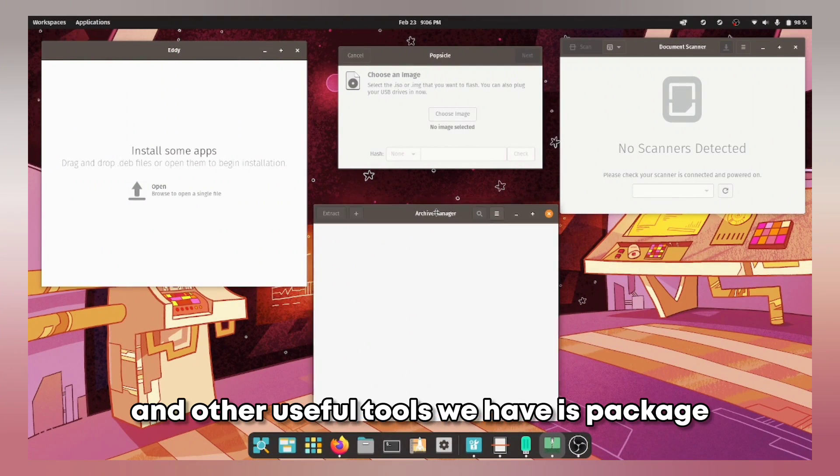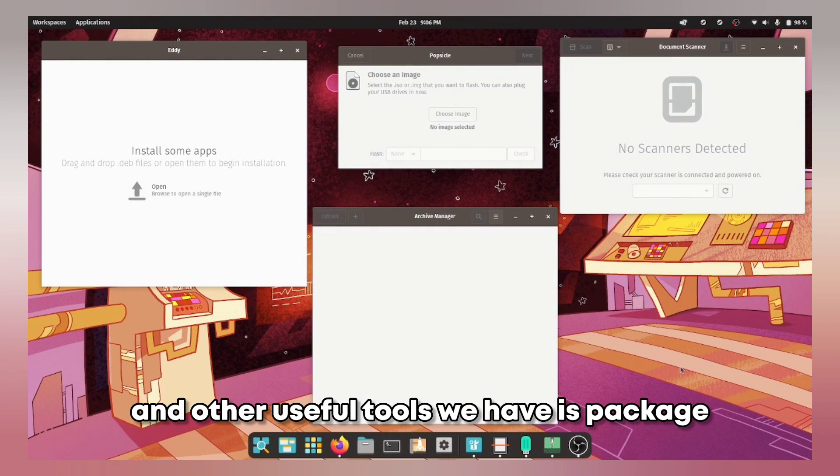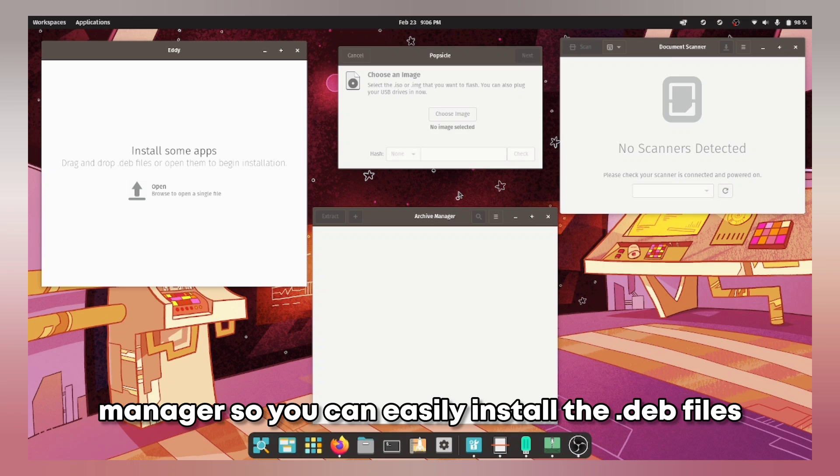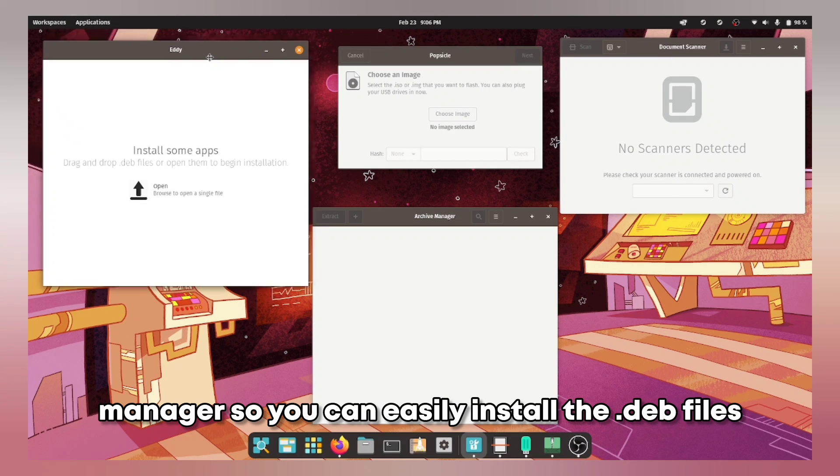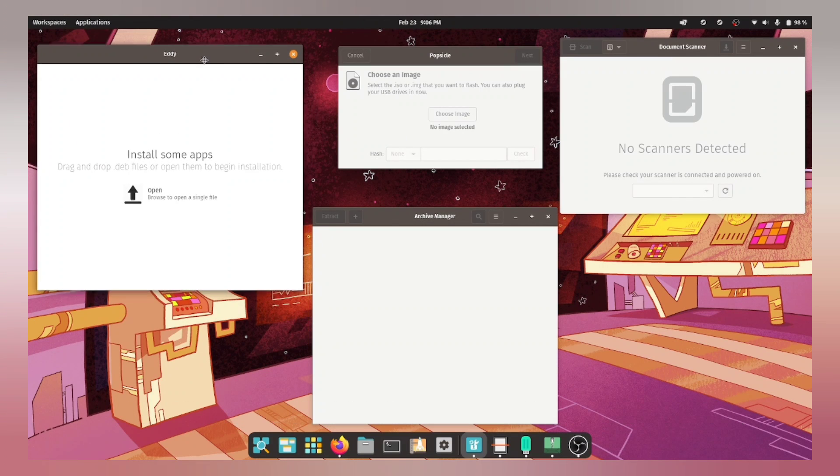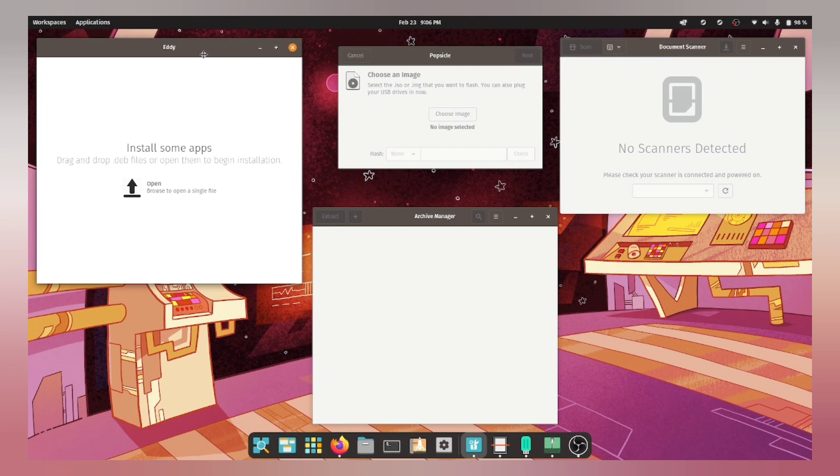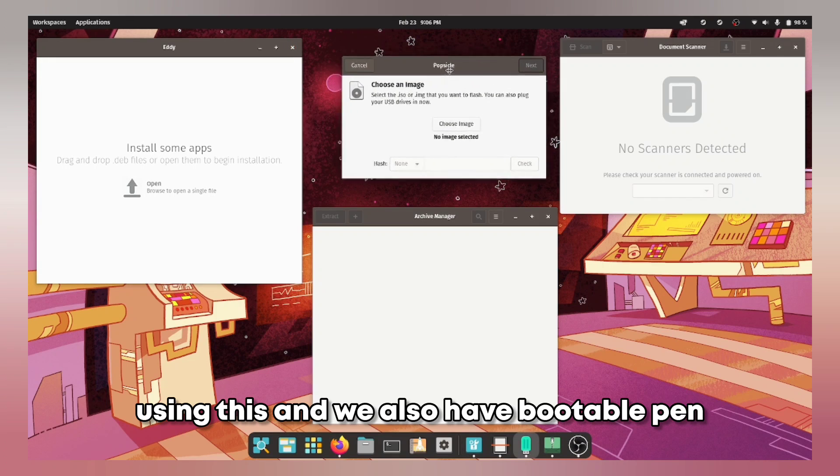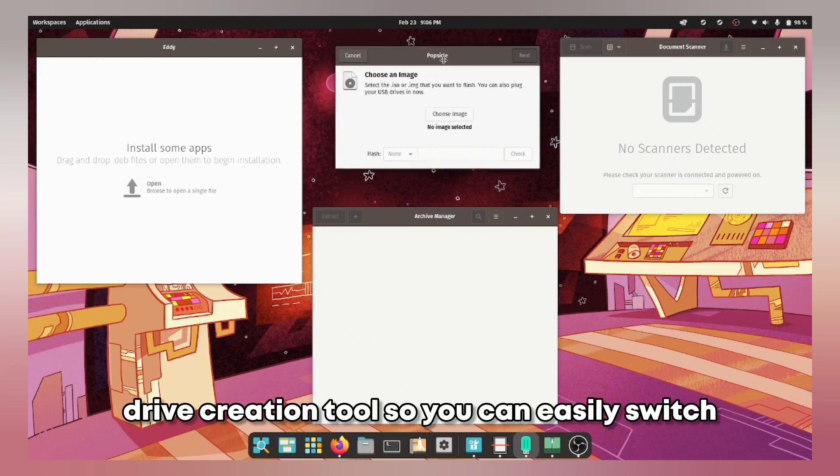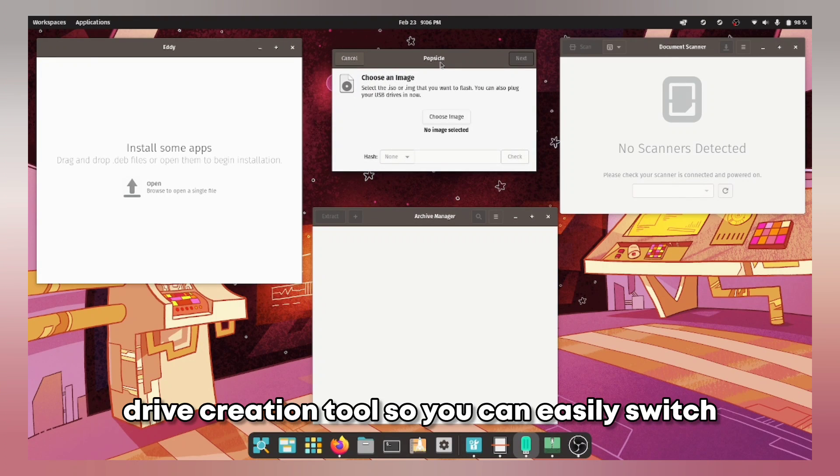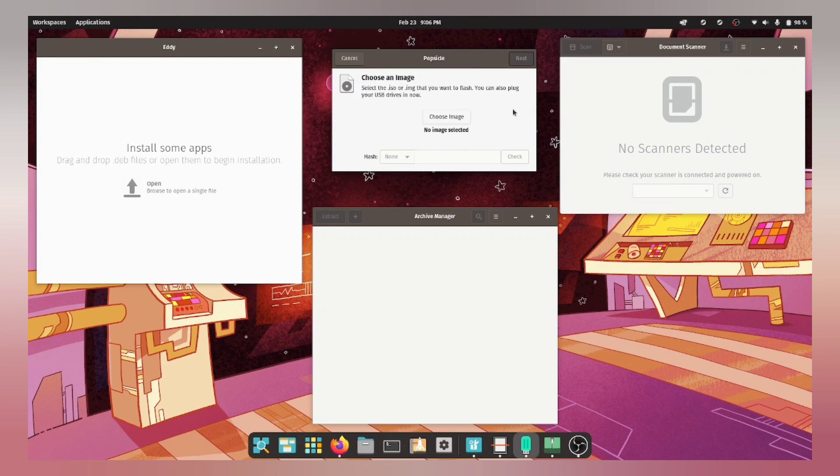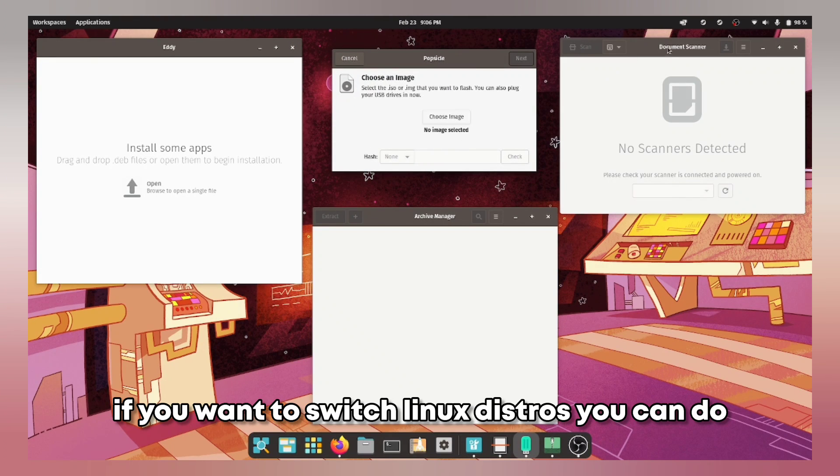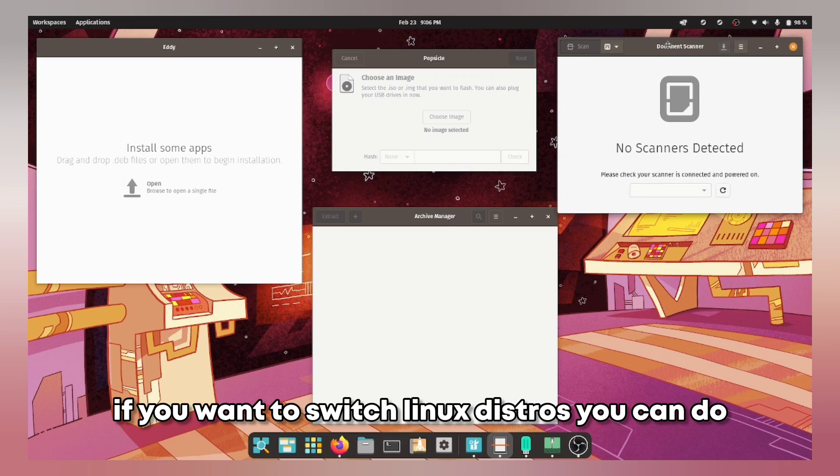And other useful tools we have is package manager so you can easily install the .deb files using this and we also have bootable pen drive creation tool so you can easily switch if you want to switch Linux distro you can do that.